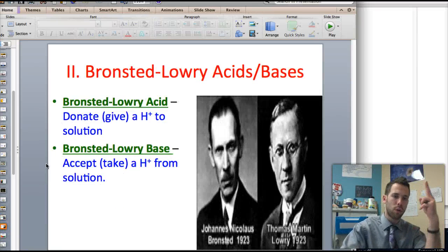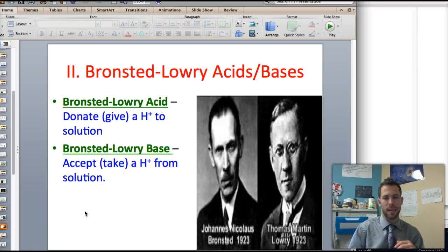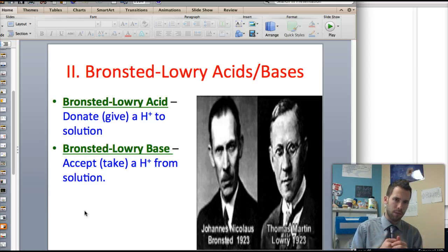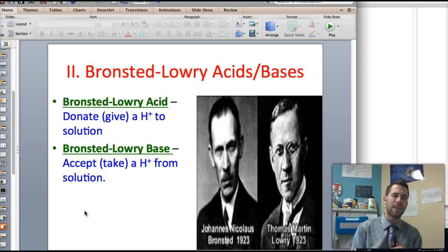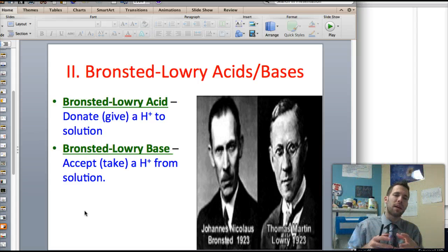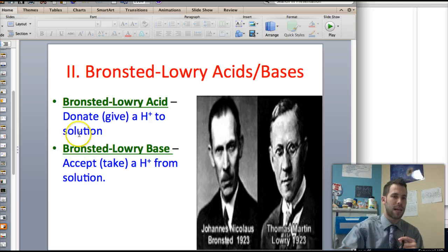Then along came two other chemists, Johannes Nicholas Bronsted and Thomas Martin Lowry. They agreed that the definition of an acid — donating a hydrogen ion to the solution — is pretty good. But they noticed that bases do something else that's very important: many bases also accept that H+ out of the solution, and this is another classification as well.